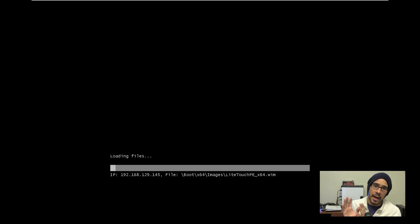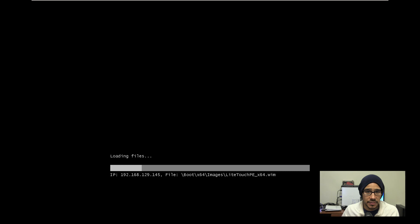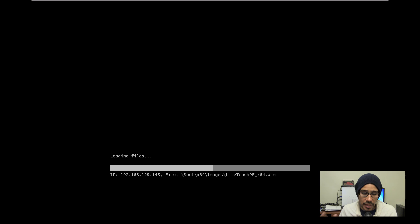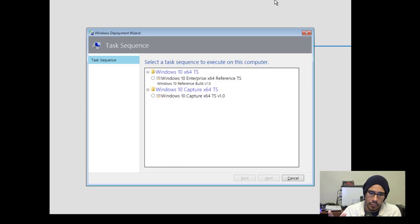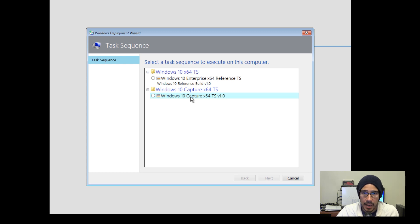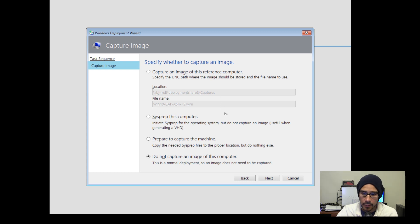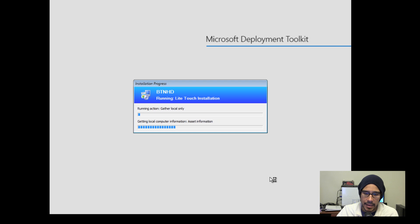Since I didn't touch any of the CustomSettings.ini file, all the boot configuration and automation should work the same as the last video. The only difference is I'm going to choose a different task sequence — not the one to capture a reference image, but the one to push out the reference capture image we created in the first video. Once the task sequence dialog box pops up, I'll select the task sequence we created together. I'm not capturing it here, so I'll select 'Do not capture an image' and click Next — then just let it run.